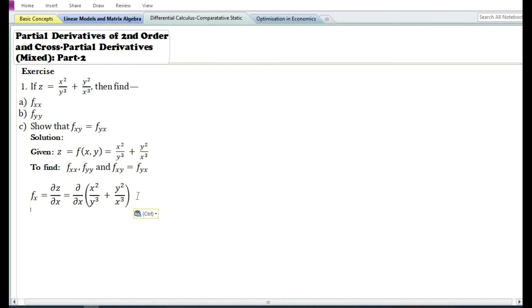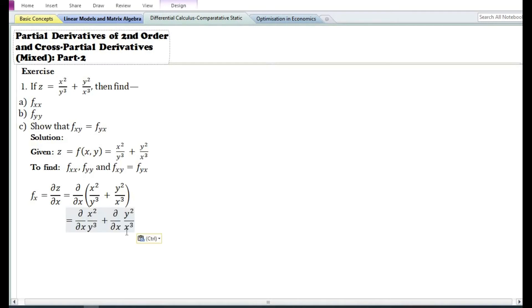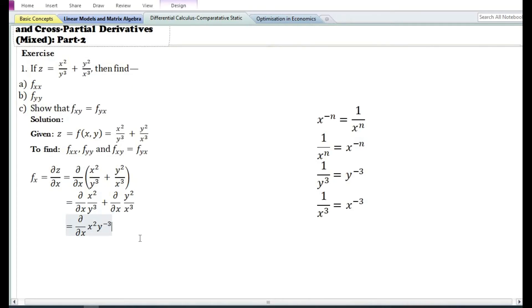The first order partial derivative with respect to x is denoted by f subscript x or ∂z/∂x. That is the partial derivative of z with respect to x, which is equal to the partial derivative with respect to x of x square by y cube plus y square by x cube. Using the sum and difference rule, this equals the partial derivative with respect to x of the first term plus the partial derivative with respect to x of the second term.